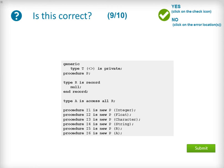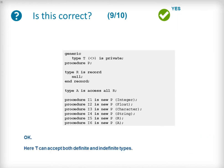Our penultimate question uses a similar code snippet to the previous question except this time the generic contract for the procedure P states that an indefinite private type is required. A series of instantiations then take place. This code is correct and it will compile without any errors, as the generic parameter T can accept both definite and indefinite types.